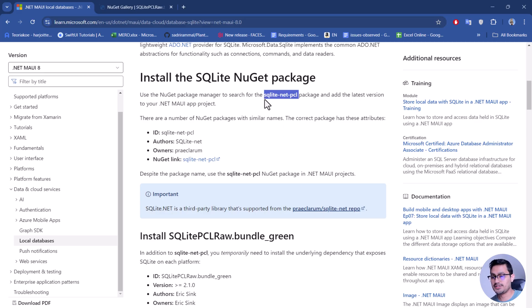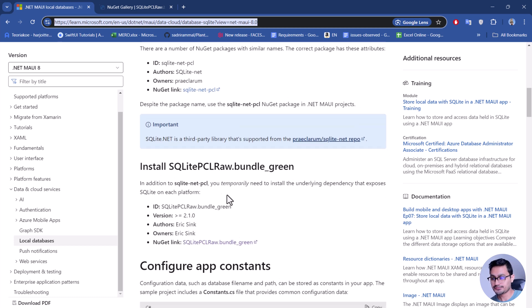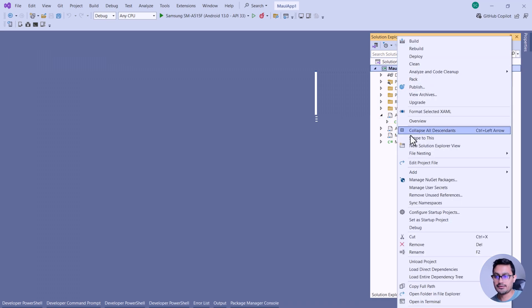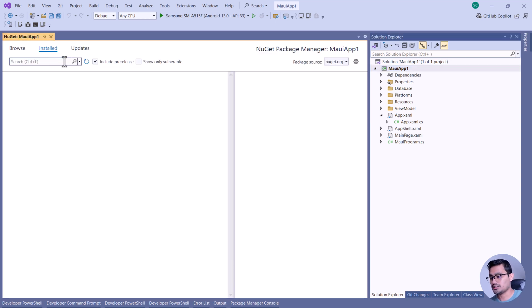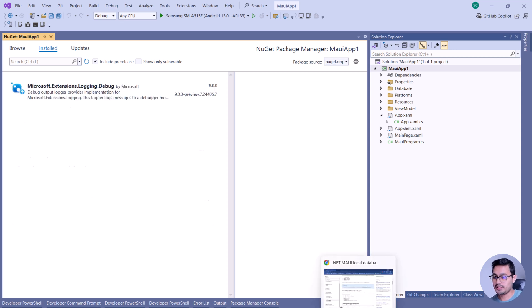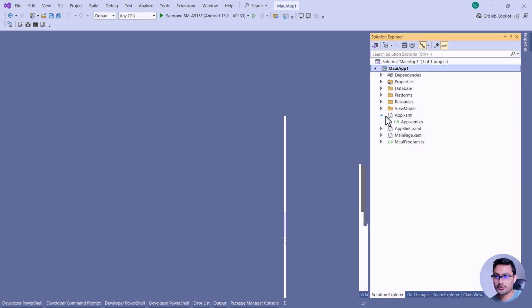First and foremost, we'll be using SQLite-Net-PCL. This link from the Learn Microsoft site will be used. You can add it from the menu via NuGet Package Manager, then search for the plugin from the Browse section. Search for two plugins: SQLite-Net-PCL and SQLite PCL raw bundle green. These two plugins need to be added.